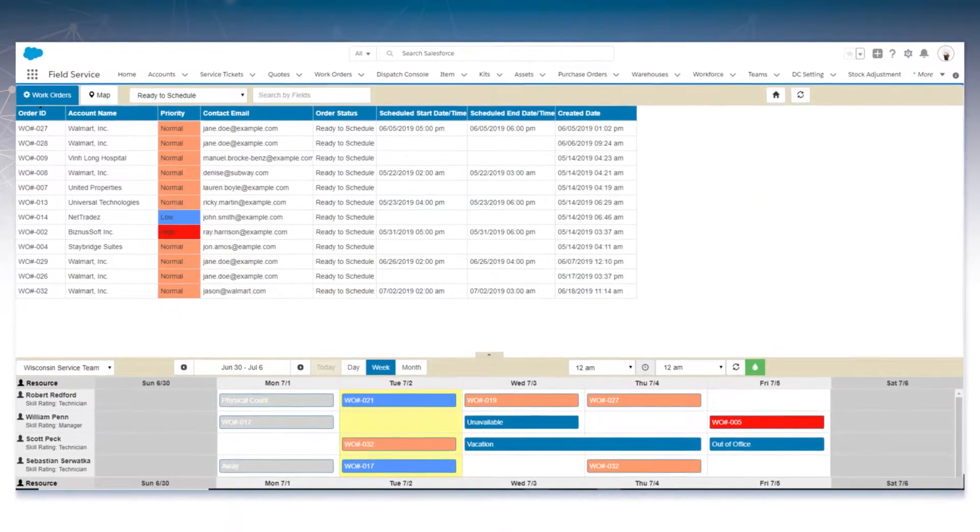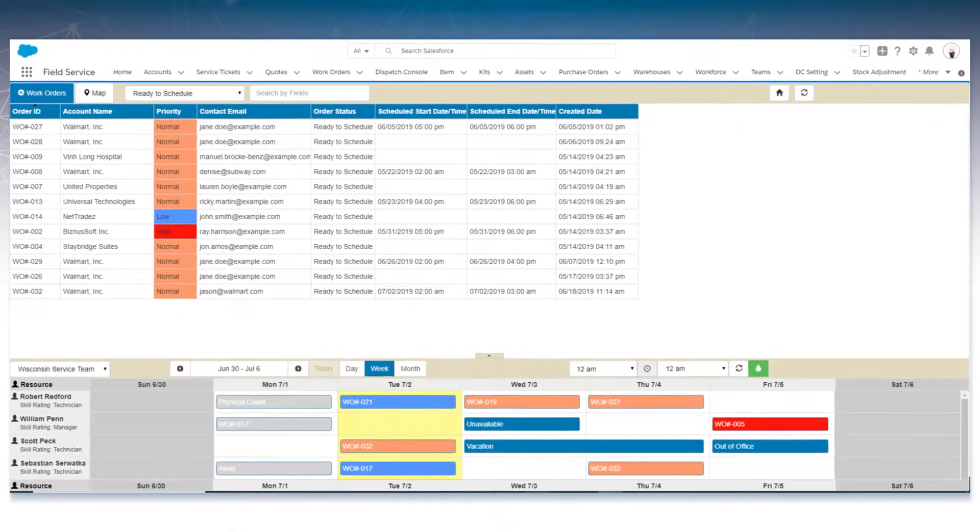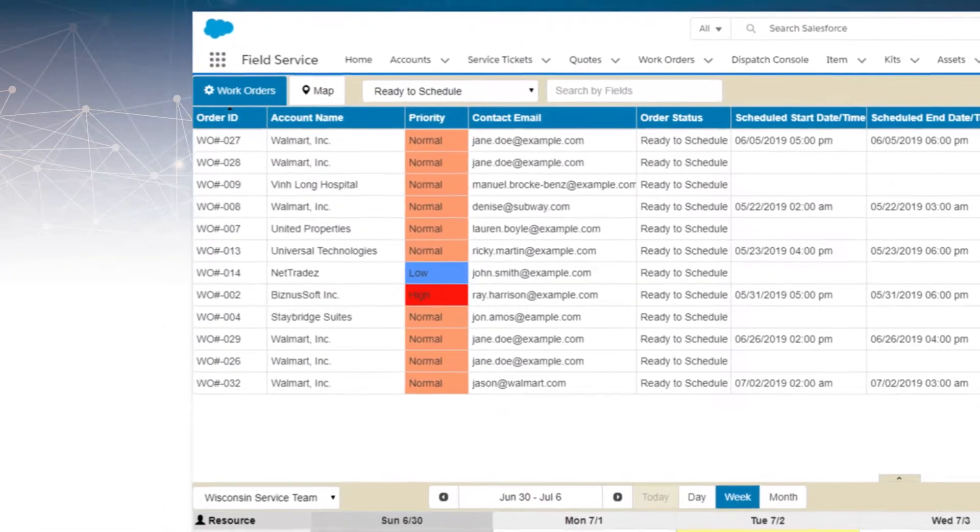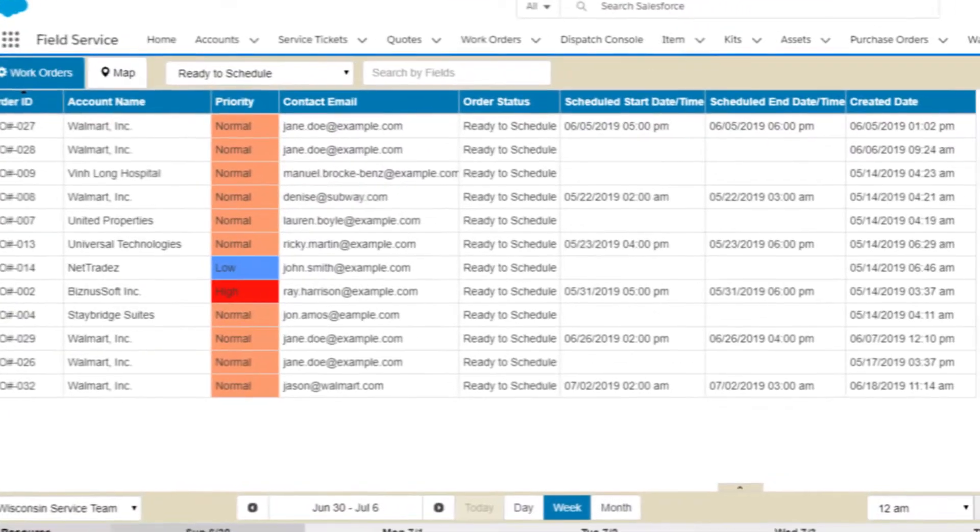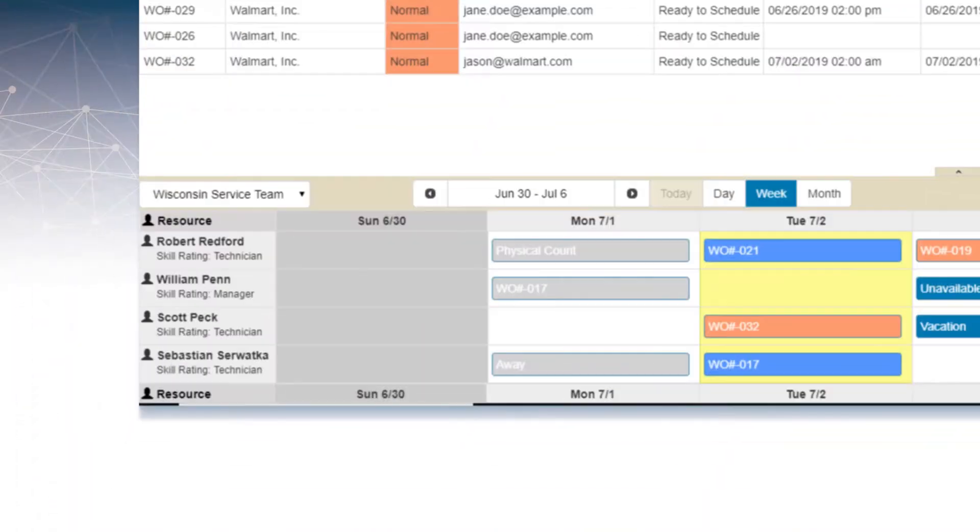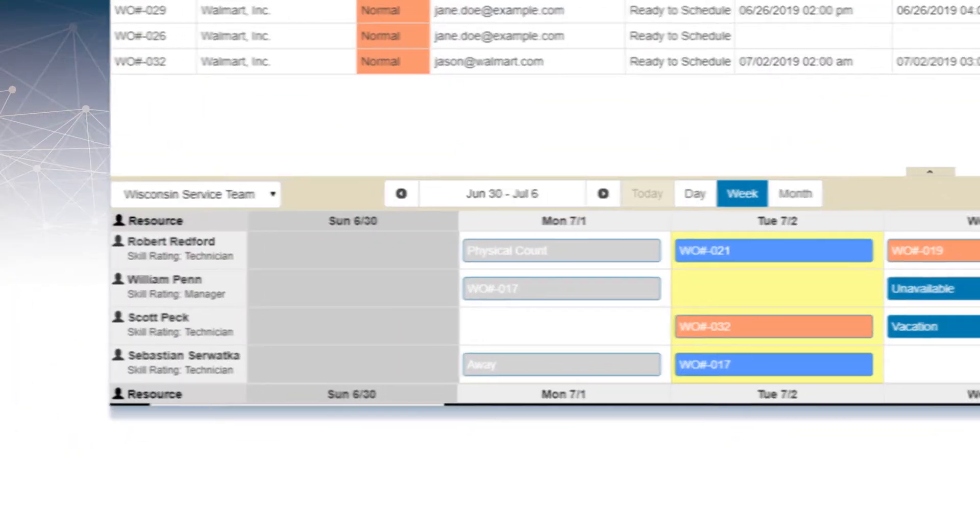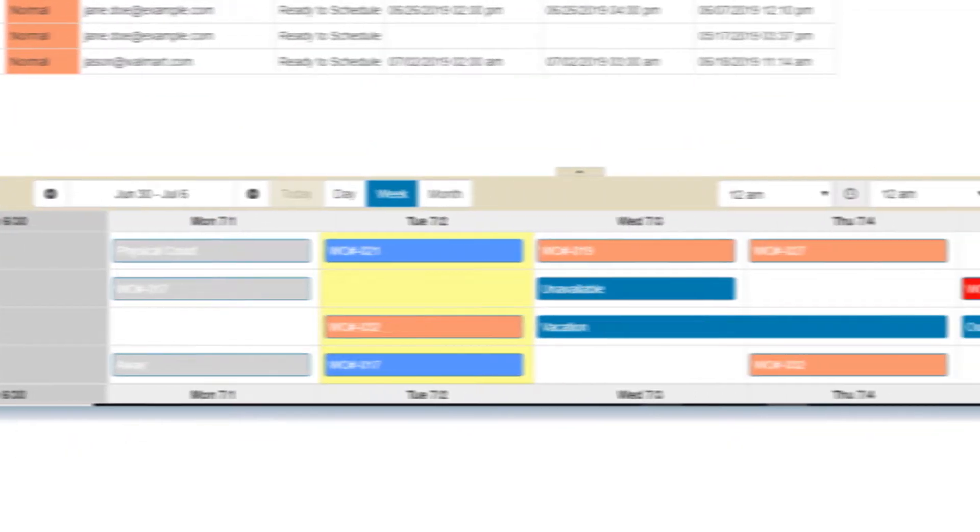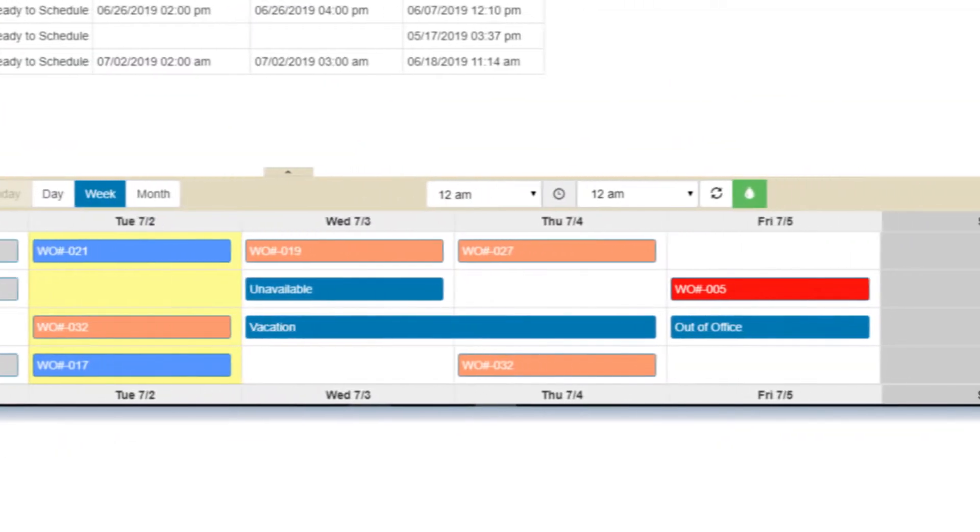Plan your technician's schedule to fulfill any open or pending work orders. Assign multiple technicians and set recurring visits for specific jobs.